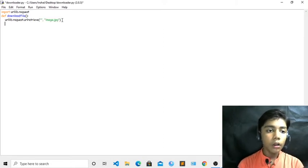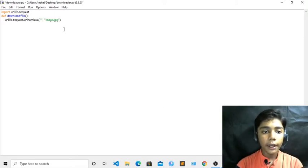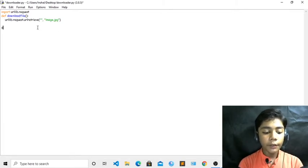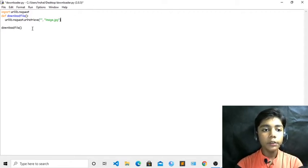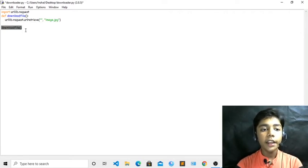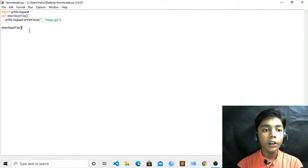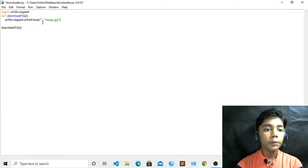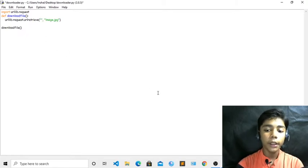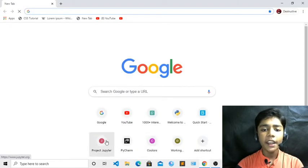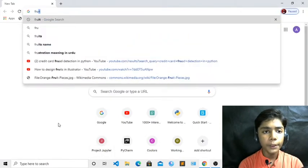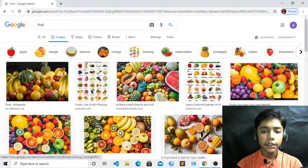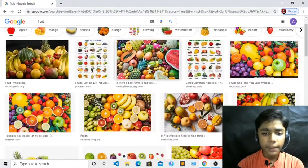Now close the brackets. Then below, just like we write the print tag when printing, we will write 'download_file()' to call it. Because we have defined this download_file tag, we also have to call it at the end. Now I am opening Google Chrome and searching for a fruit picture. There are many pictures coming — I am taking one of them.